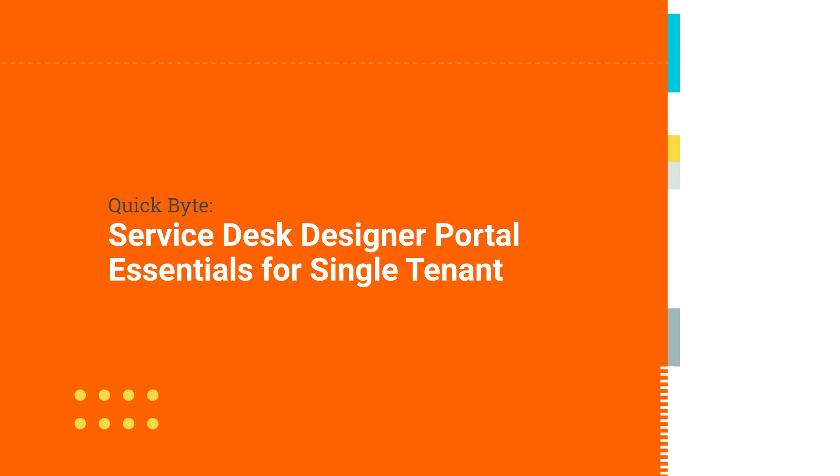Welcome to another short video for SolarWinds Service Desk. This is how to customize our service portal for single tenant.